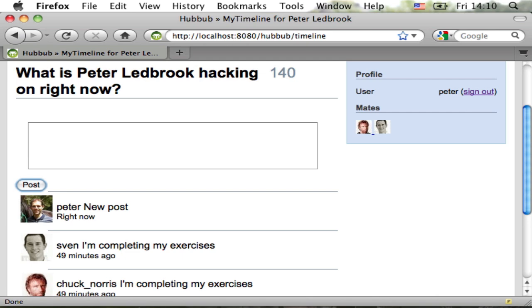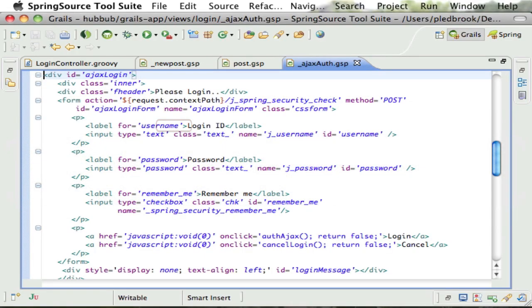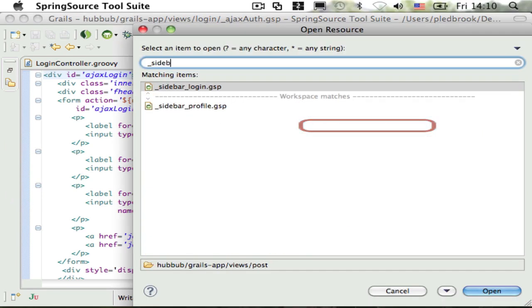That's it for the basics of AJAX and authentication. I now want to look at custom login forms. I have one ready to go for Hubbub in the sidebar login template.